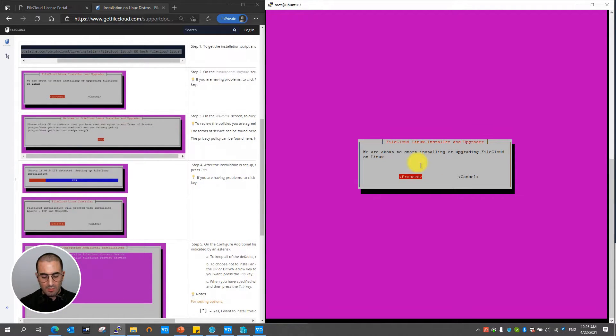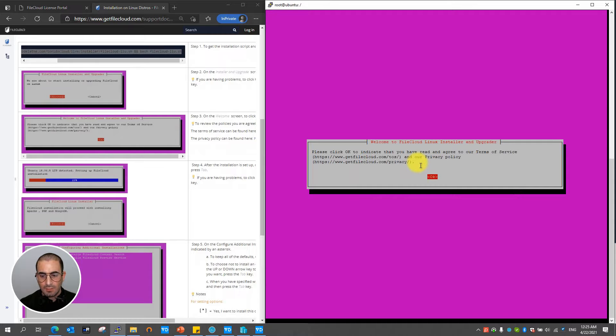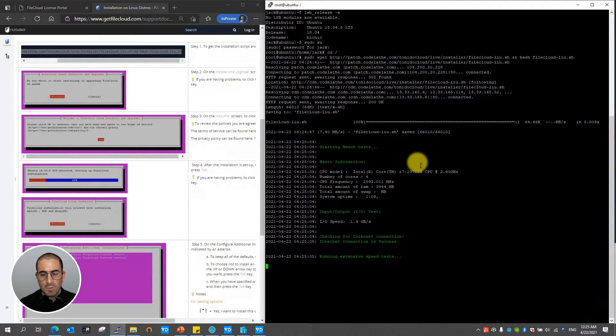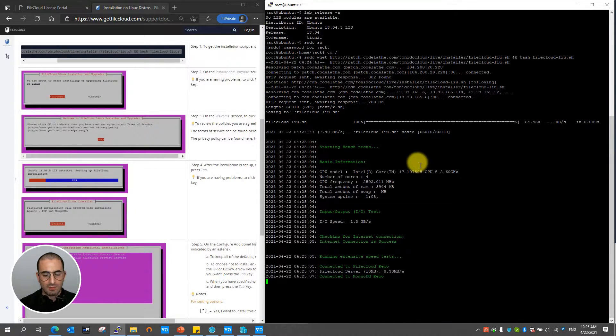Now I'm going to go ahead and hit enter to proceed. Click type OK and now the FileCloud installer will commence.